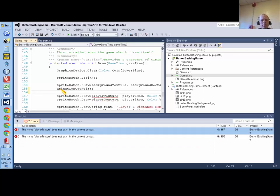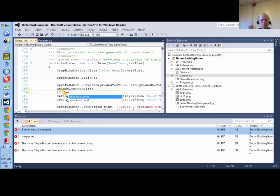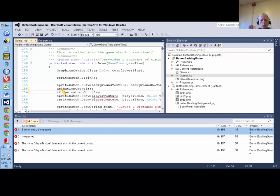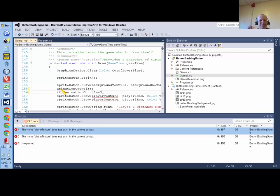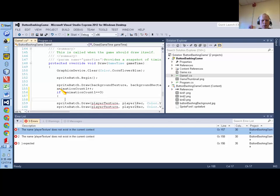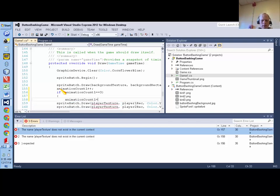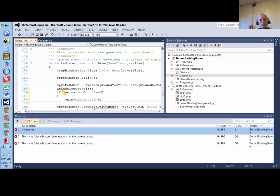So every time the draw method also gets executed 50 times a second concurrently with the update method. So every time the draw method executes, I'm going to increment animationCount by one. And then the maximum value I'm going to let animationCount be is two. So I'm going to say if animationCount equals three, so as soon as it's instantly incremented up to three, we're going to set it back to zero.